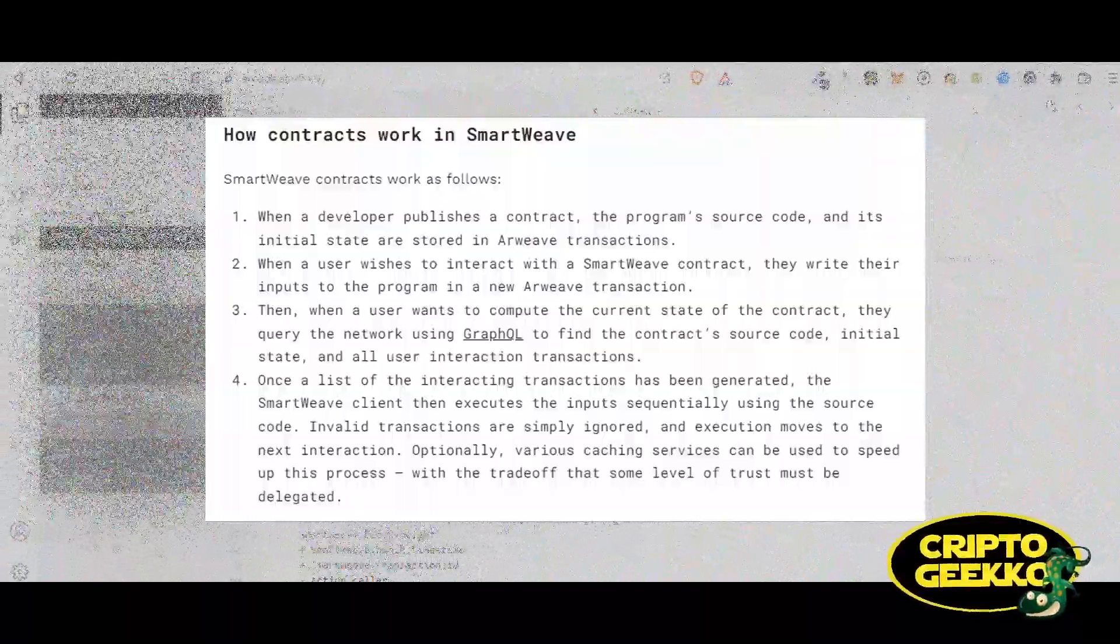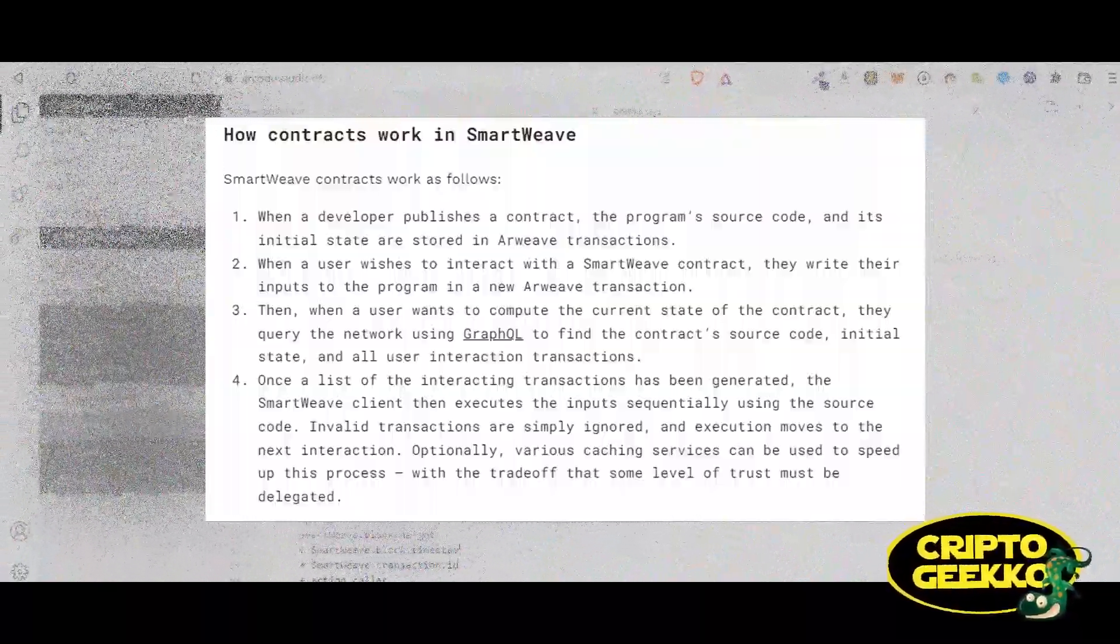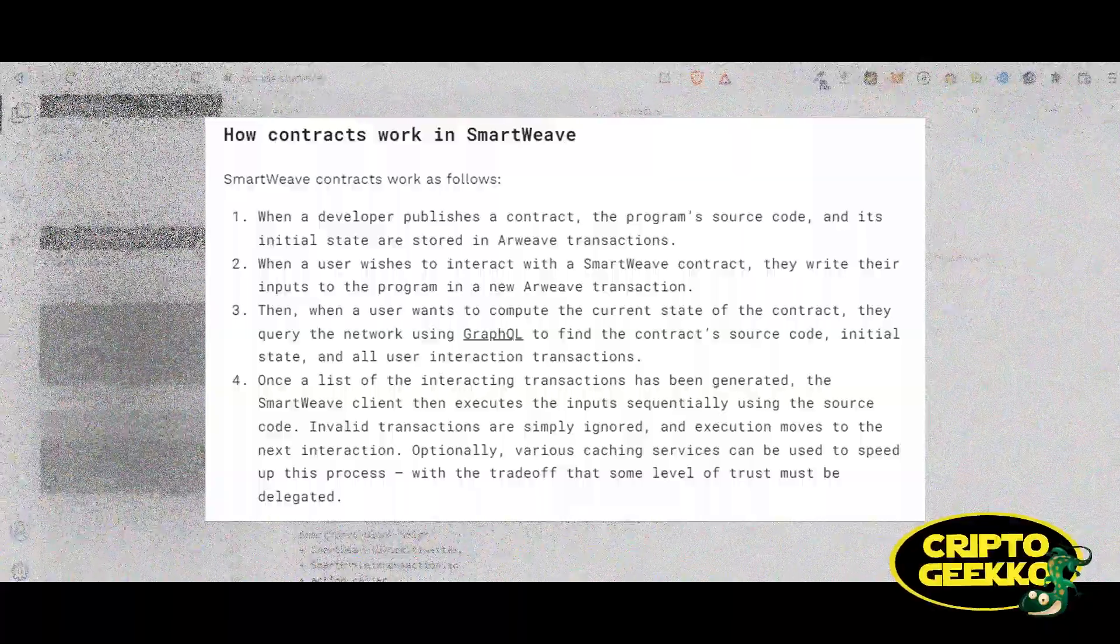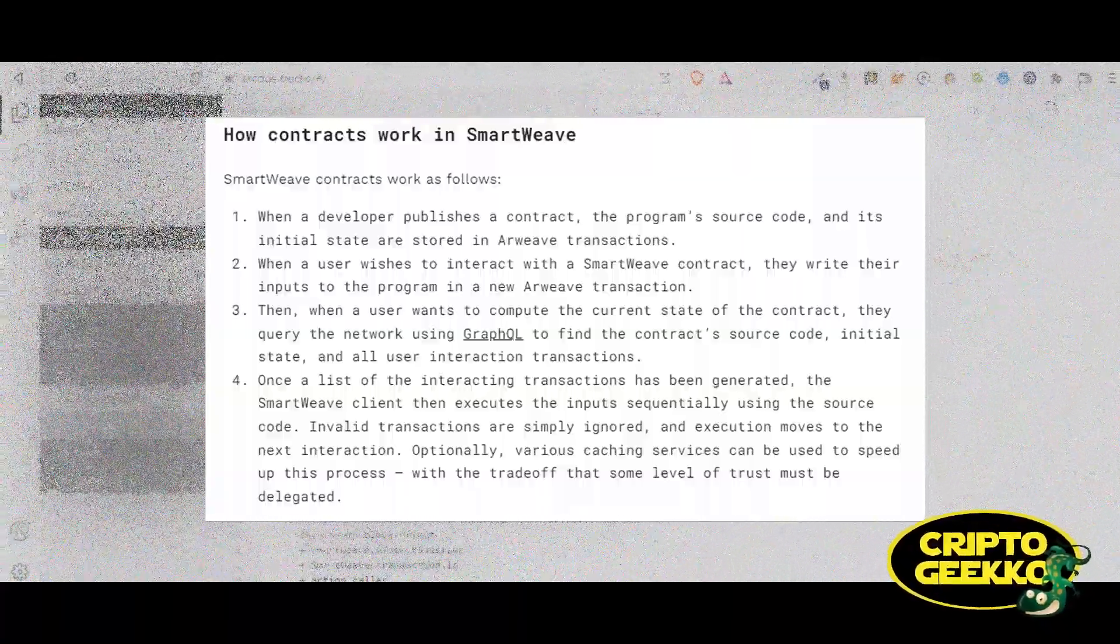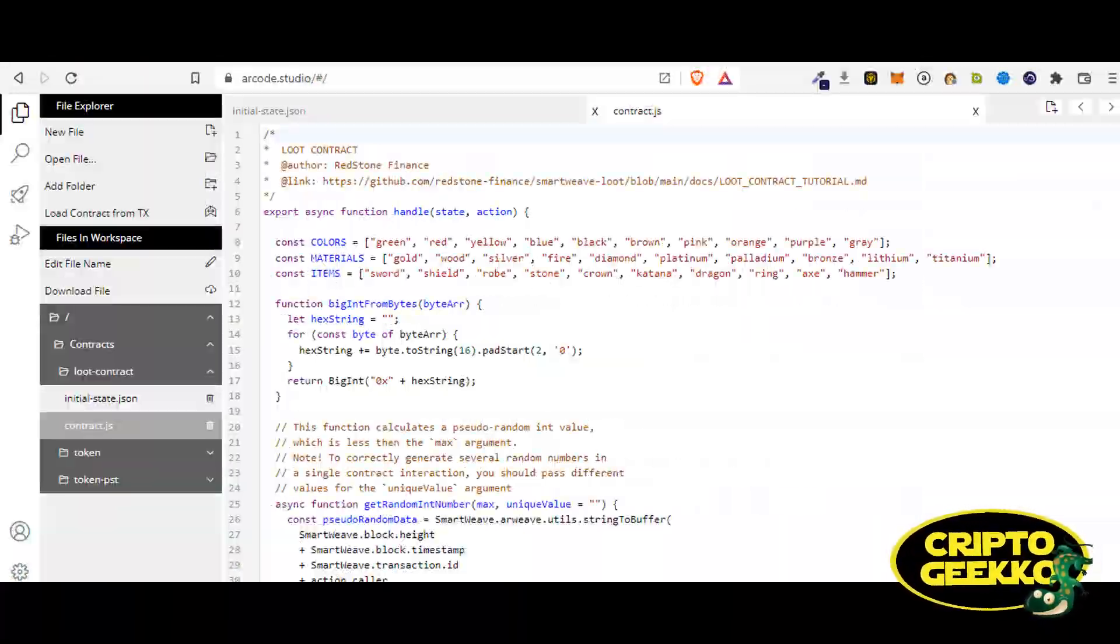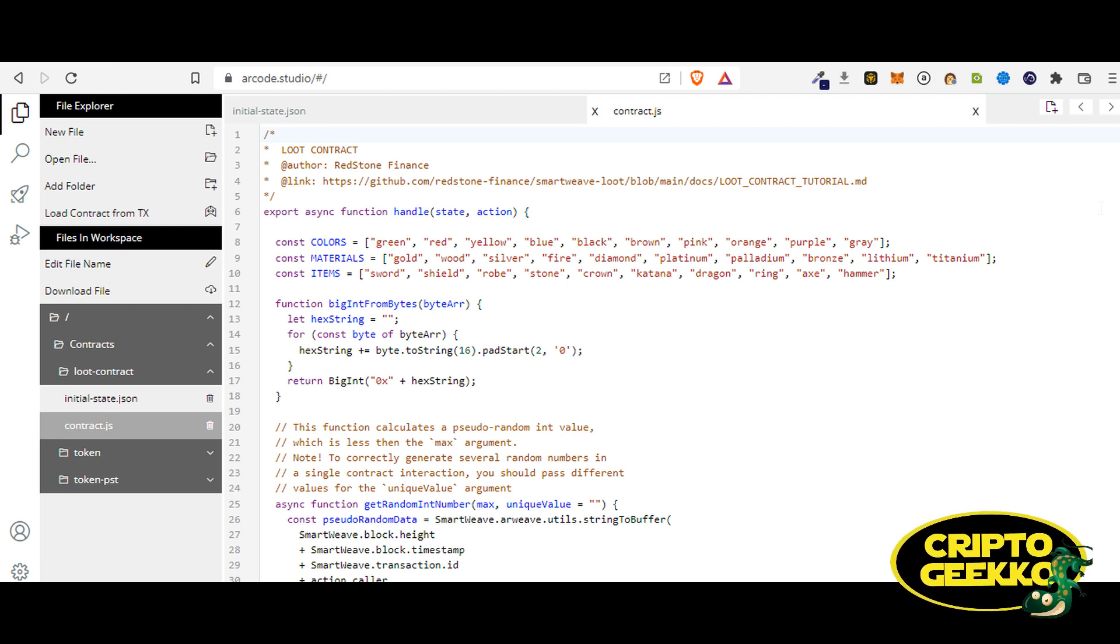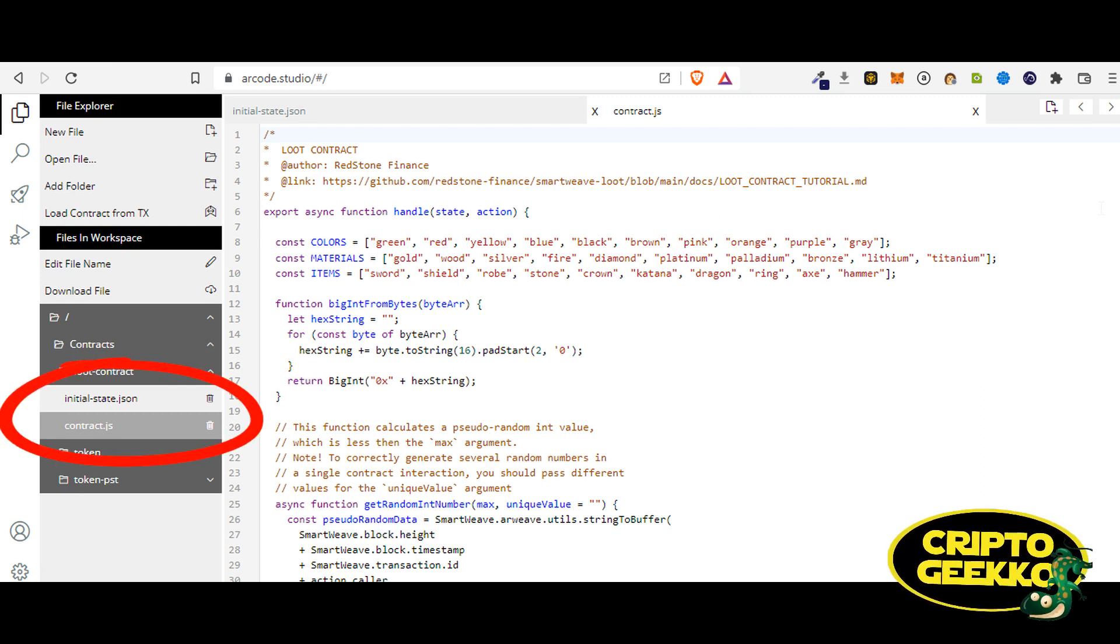Invalid transactions are simply ignored and execution moves to the next interaction. In order to deploy our SmartWeave contract, we're gonna need to have these two files: one with the contract source code and the other one with the initial state.